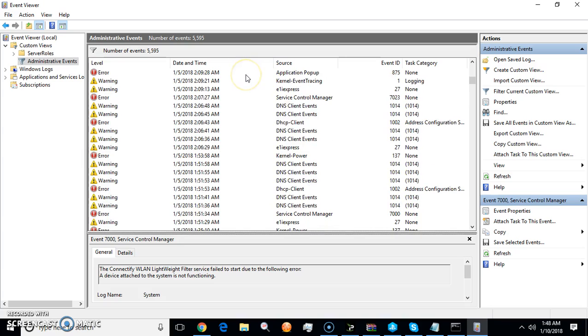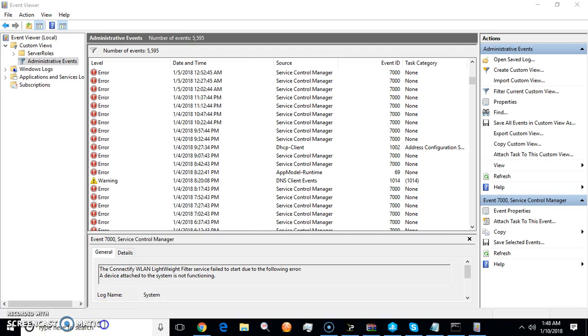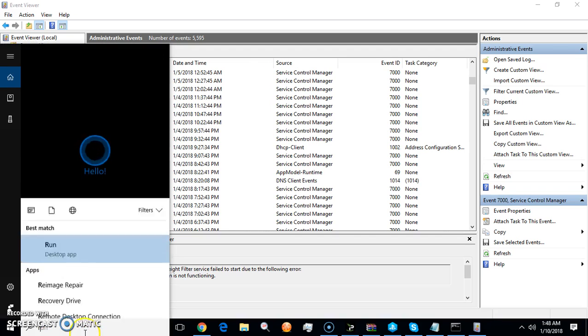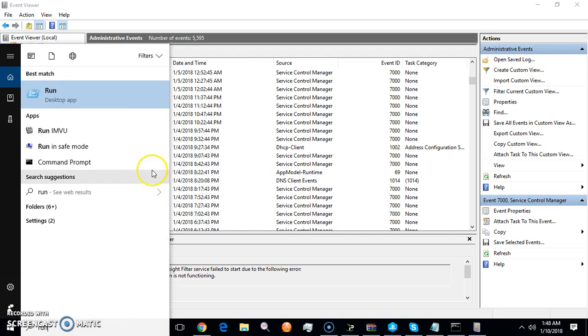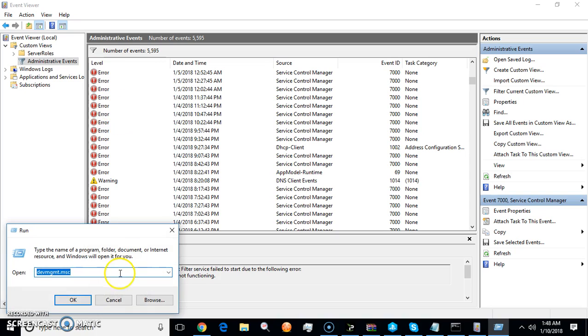They will seriously tell you and convince you. They convinced my mom. Then what do they do when they get the payment? They come in here, they type in run, and they type in syskey. If I hit enter right now, my whole hard drive would be wiped.